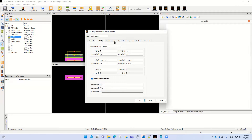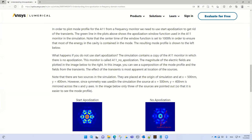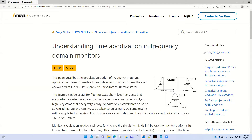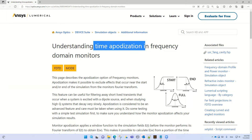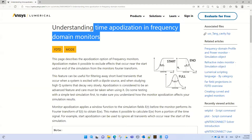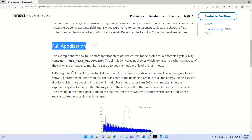The main thing regarding these monitors is time apodization. What is time apodization? We use time apodization to actually exclude effects that occur near the start and end of the simulation. In this case we can use a time apodization in the frequency domain. For instance, this is for start, this is for end, and this is for full monitors. This process here is the full apodization.